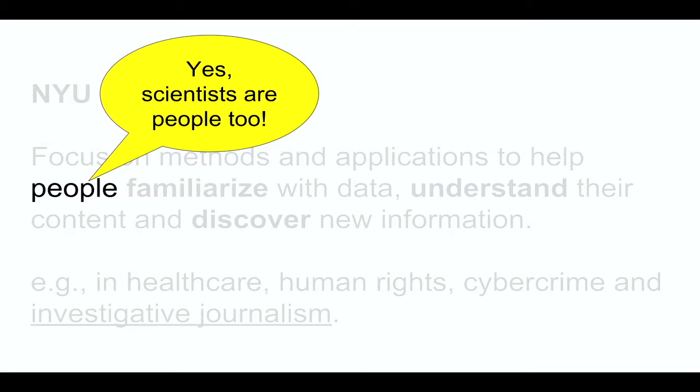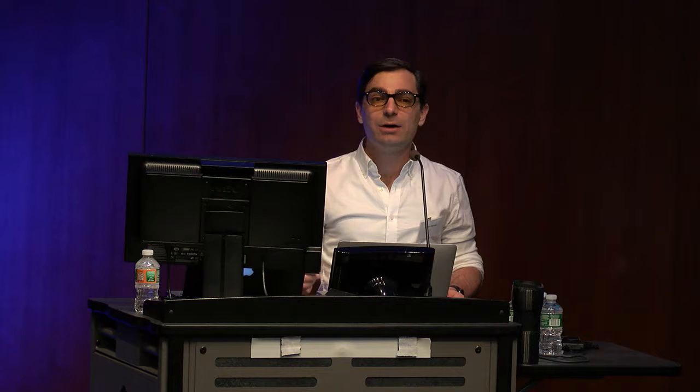These are three main big projects I've been working throughout the years. The first one is work that I've done a few years back when I was still at the University of Konstanz in Germany, in collaboration with a group of people studying drugs. The second one is with a group of climatologists who are mostly interested in comparing different climate models. And the last one that is still active is about how to help doctors and administrators in hospitals figure out how to discover important information from electronic health records.